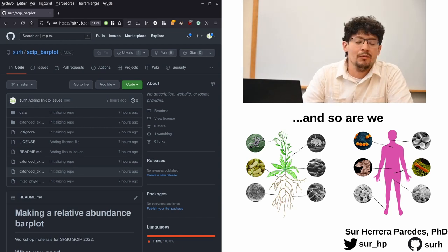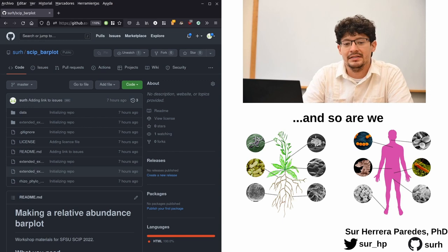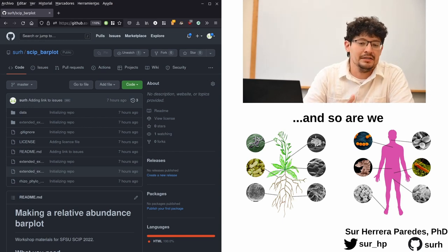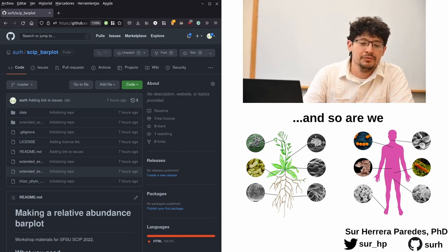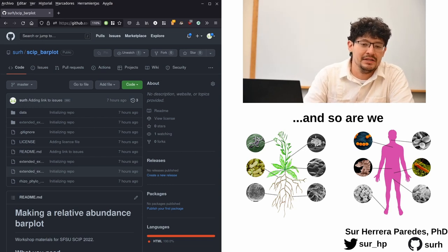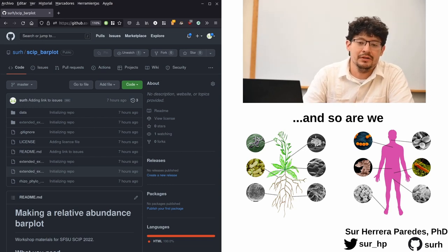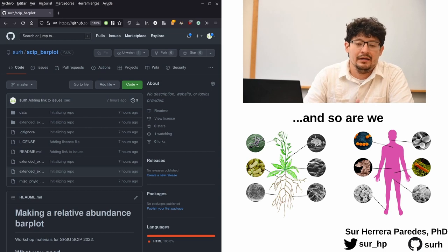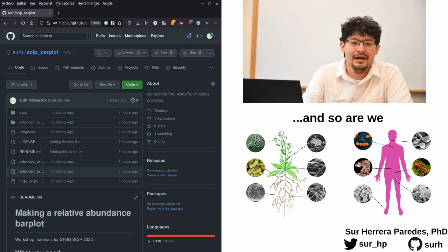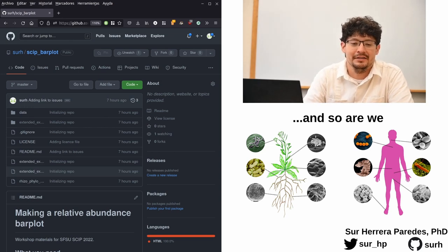One of the first questions that we ask whenever we are interested in characterizing and understanding a specific microbial community is which are the specific types of bacteria that are present in that community, how abundant they are, and how do those abundances vary across different environments?